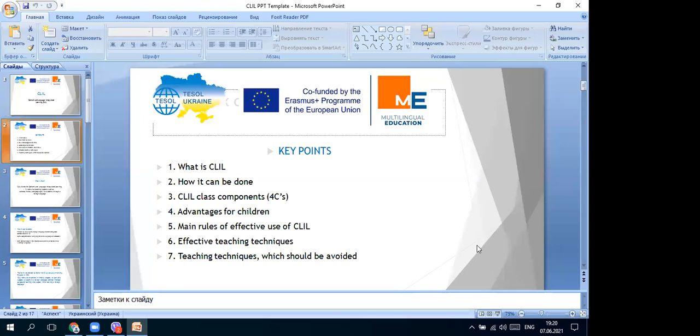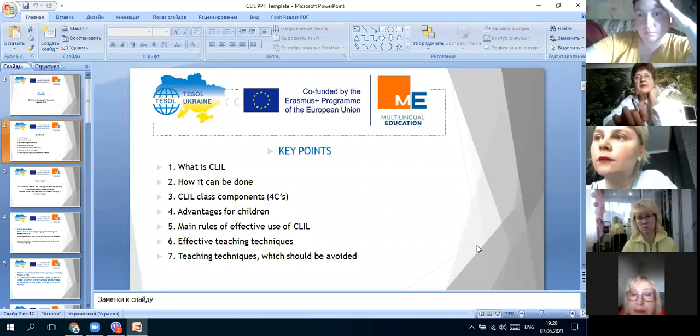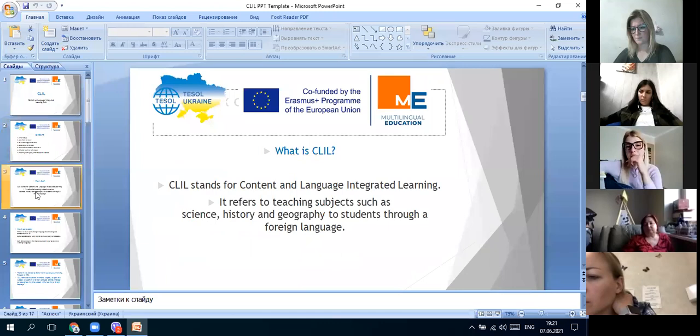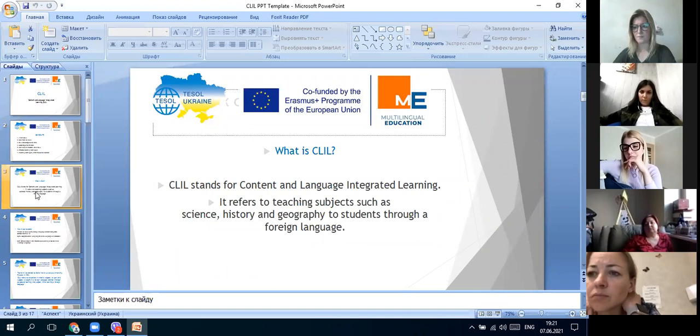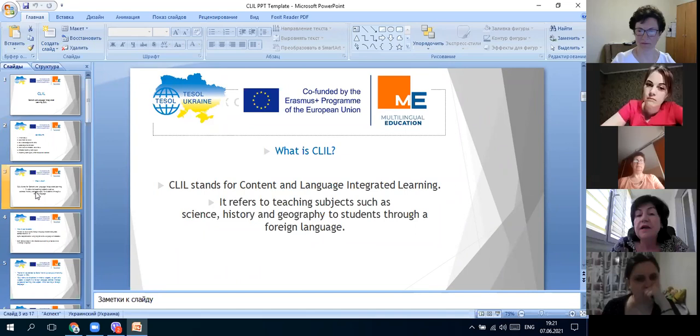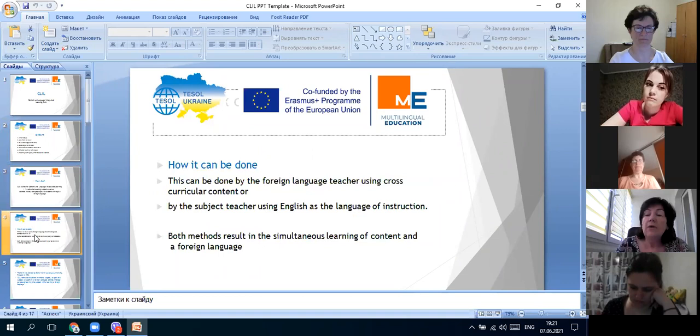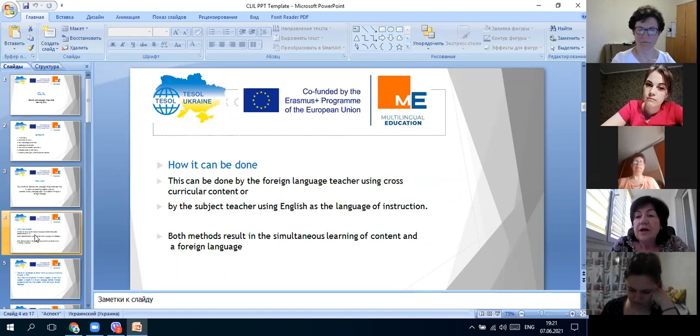Another approach is CLIL - it is integrated learning. What is CLIL? CLIL stands for Content and Language Integrated Learning. It refers to teaching subjects such as science, history, and geography to students through a foreign language. This can be done by the foreign language teacher using cross-curricular content, or by the subject teacher using English as the language of instruction.